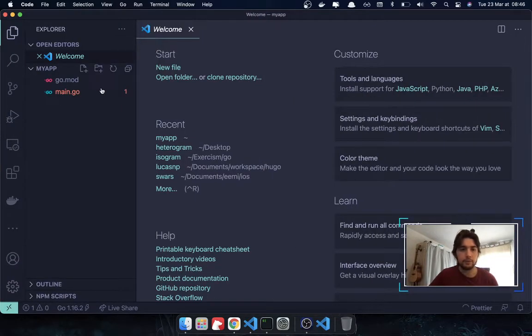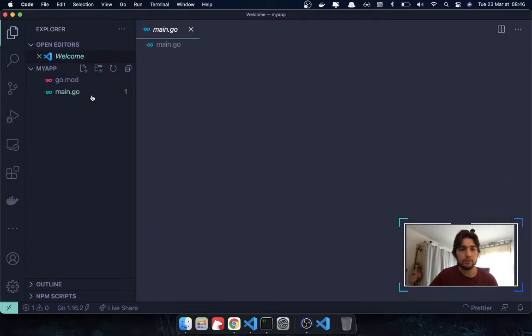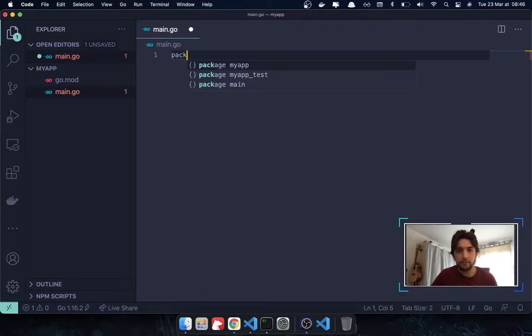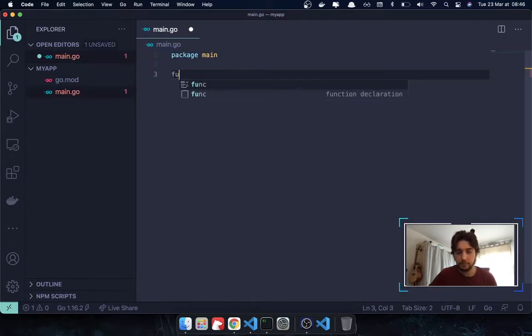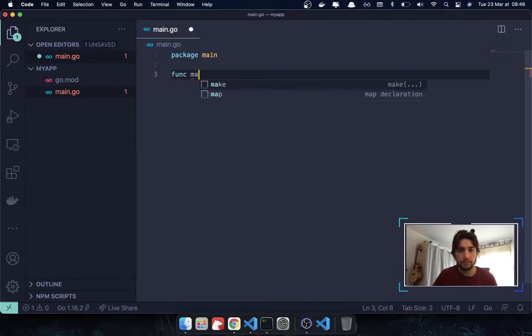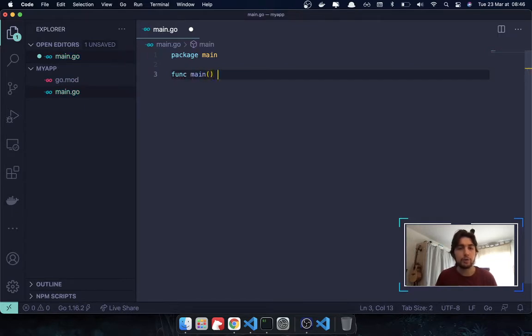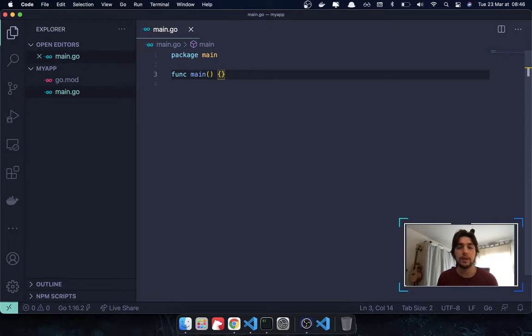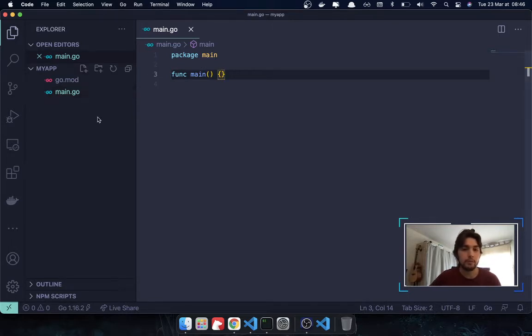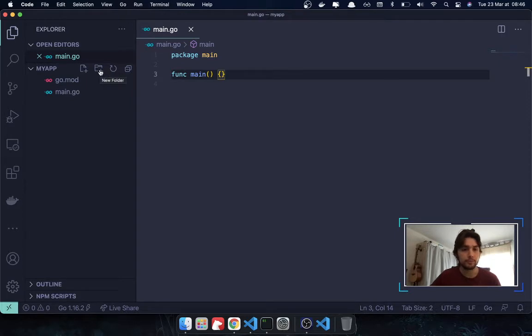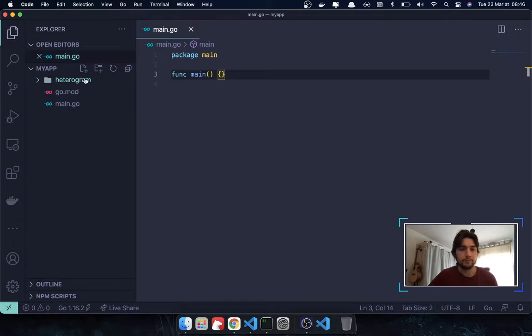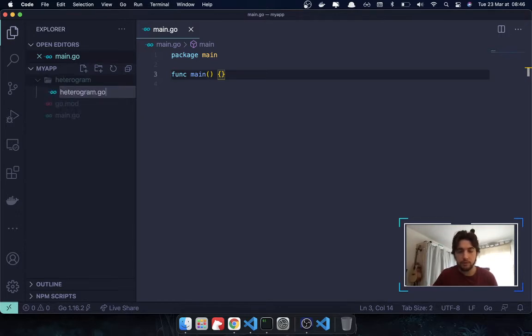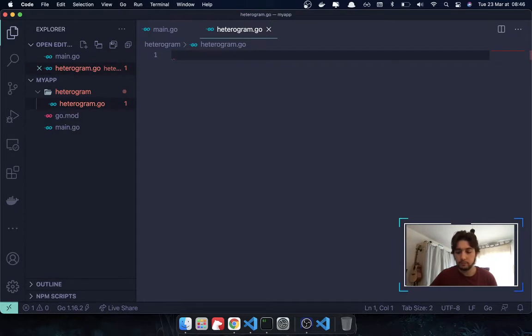And here, I'm going to create briefly a package main and the func main. We are not actually going to be using this package. This is just in case I wanted to import my heterogram function here. Because the package main can generate an executable. So, here I'm going to create a heterogram package.